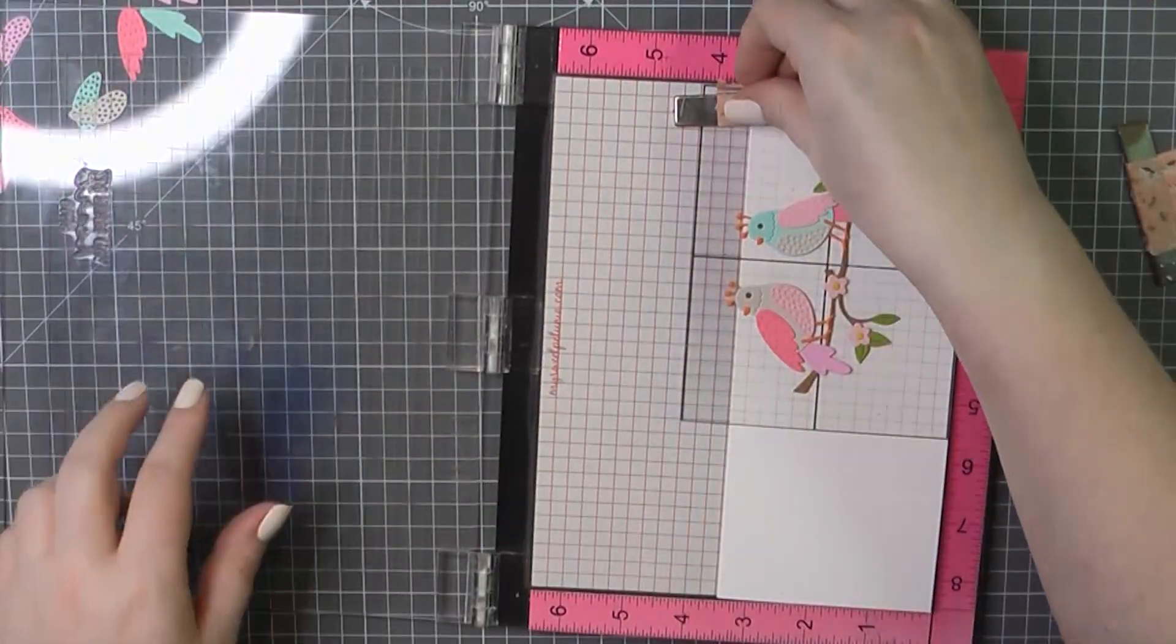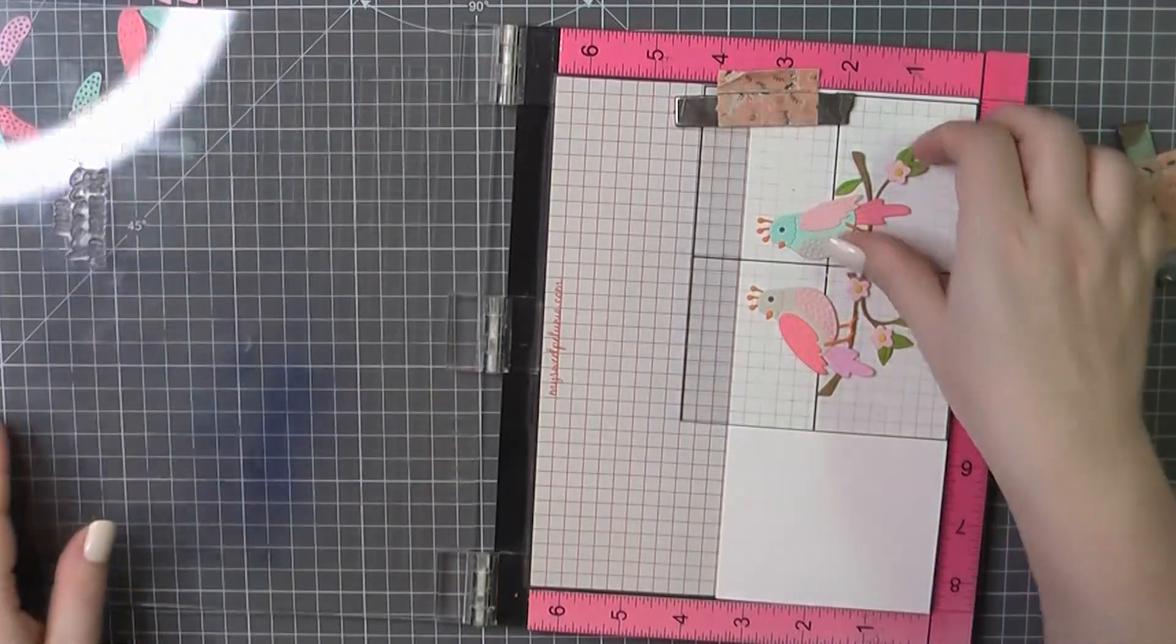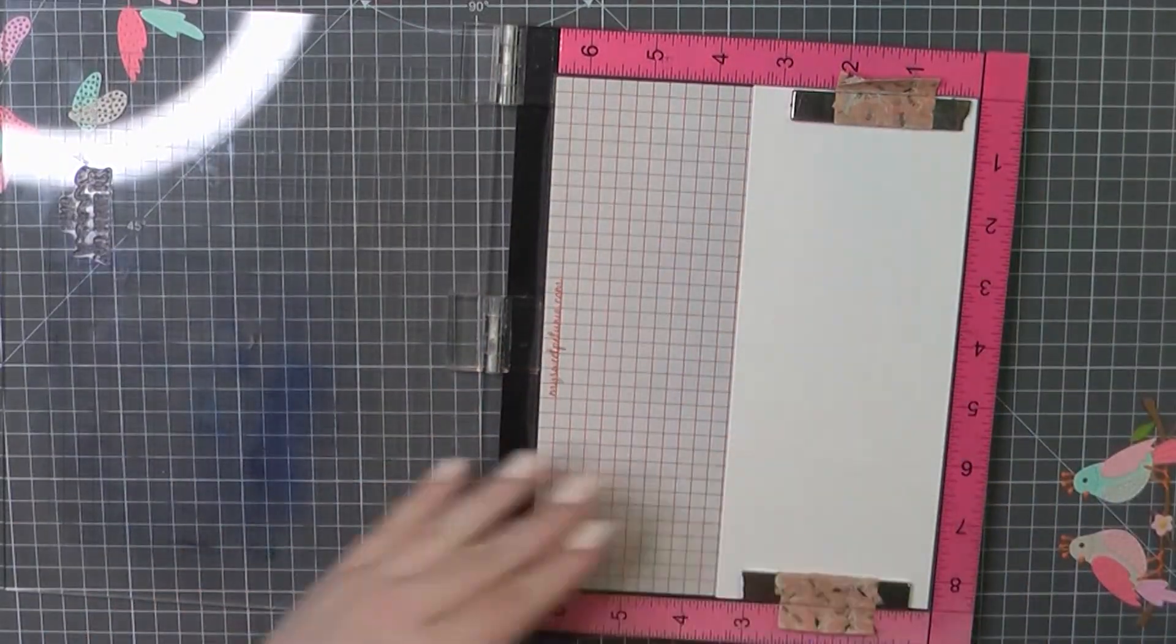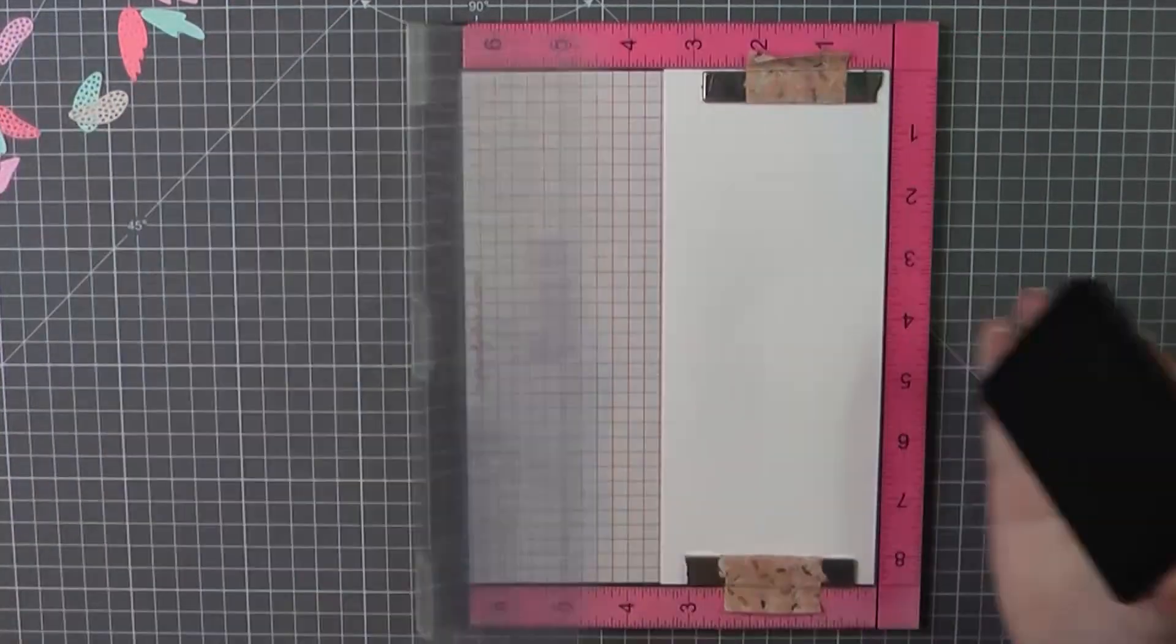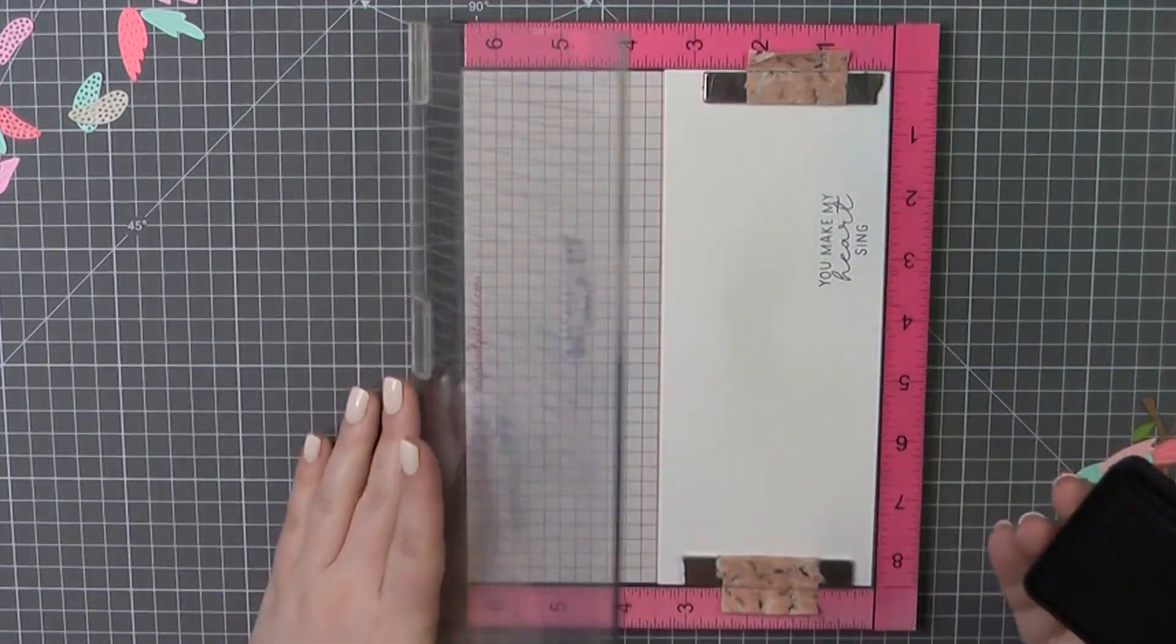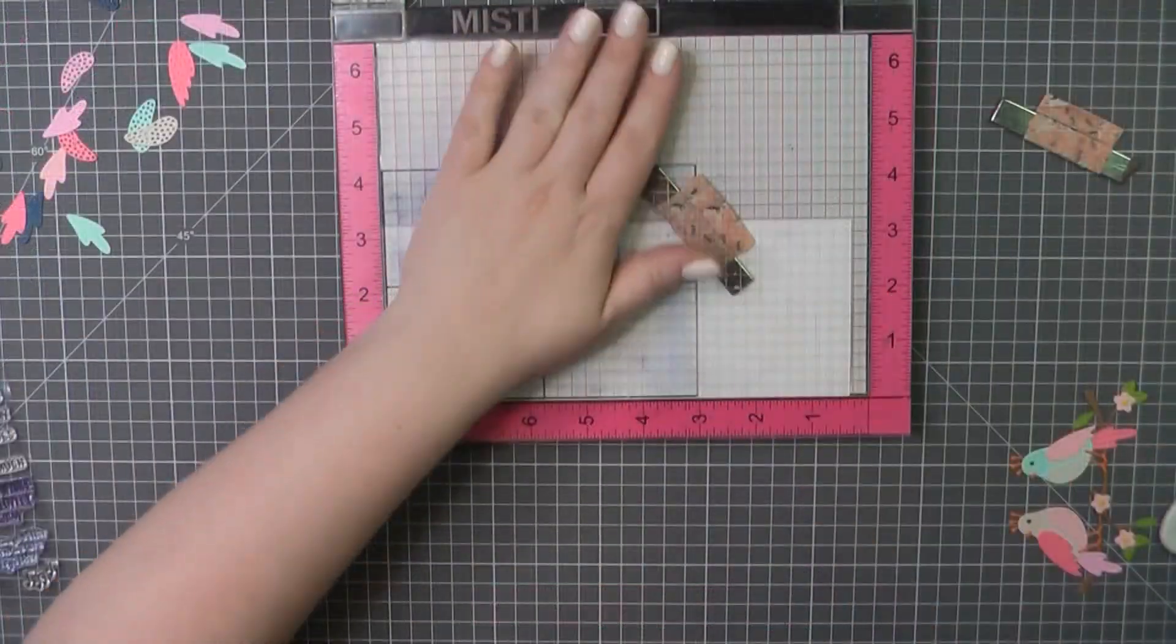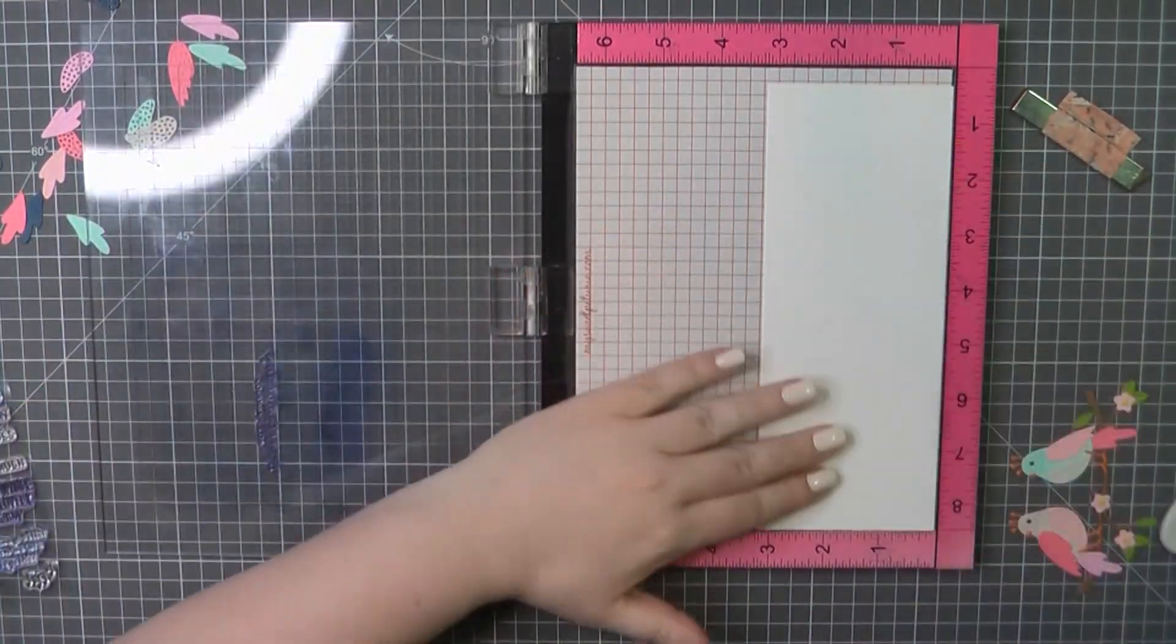So here for my final card I'm keeping things super simple. I have created a slimline card base from some Neenah Solar White card stock. This measures eight and a half by three and a half inches. And I'm going to stamp directly on the card front here, you make my heart sing. I'm using that Lawn Fawn Deep Sea ink.